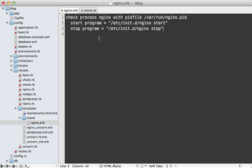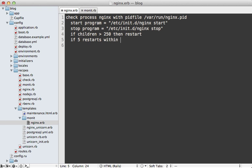There is a lot more we can do inside the nginx config. A common check is to see if the number of children processes is greater than 250 and if so, restart — this handles the case where nginx gets stuck spawning children processes. When providing restart conditions, it's a good idea to handle the case where Monit tries to restart in an endless loop. We can say if there have been five restarts within the last five cycles, then time out and stop monitoring. A cycle equals one check, so at 30-second intervals this is about two and a half minutes.